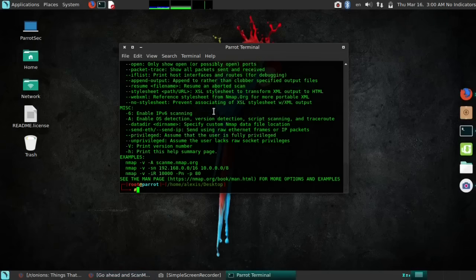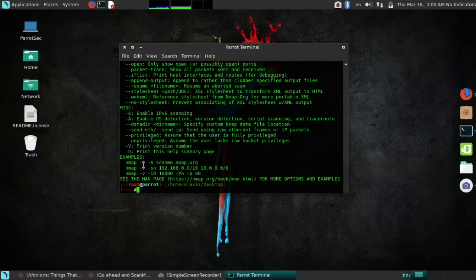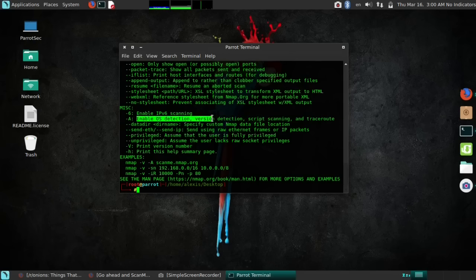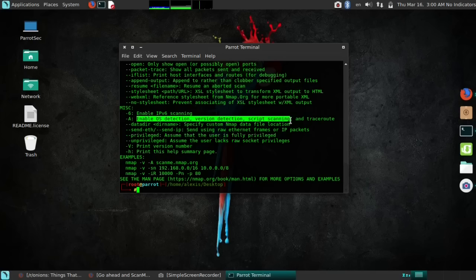Coming back here, they've given an example scan with the scanme.nmap.org address. What does -v mean? Well, -v basically prints the version number or the name of the server address. The -A basically prints the OS detection, version detection, and script scanning — so it gives you the operating system version, the OS itself, and it will scan for scripts.